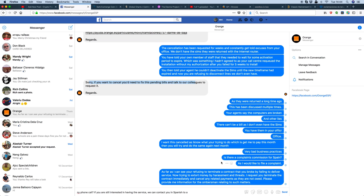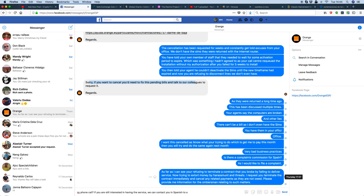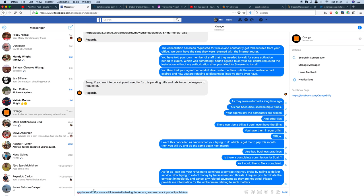I'm not sure how this fits in Spanish law, but I believe in the UK when I request the information from the ombudsman, they're supposed to provide it. Instead, what you have is an individual that has basically just ignored my chat now. You're refusing to terminate a contract that you broke by failing to deliver the service, now trying to extort money by harassment and threats. I request for you to terminate the contract immediately and cancel any related payments as they are not owed. Please provide me with information that the ombudsman relates to such matters. And at that point, they just ignore you.